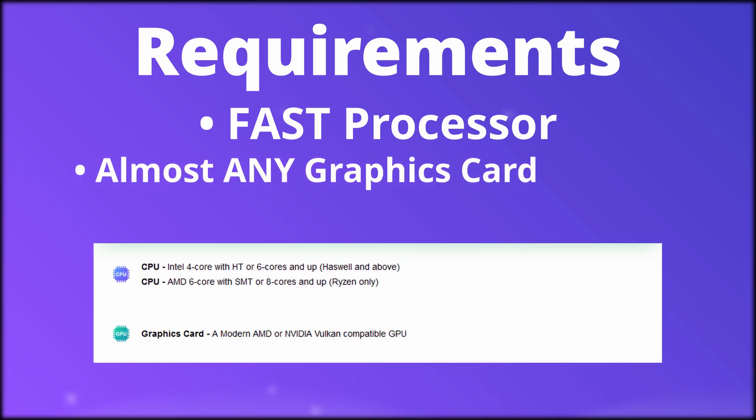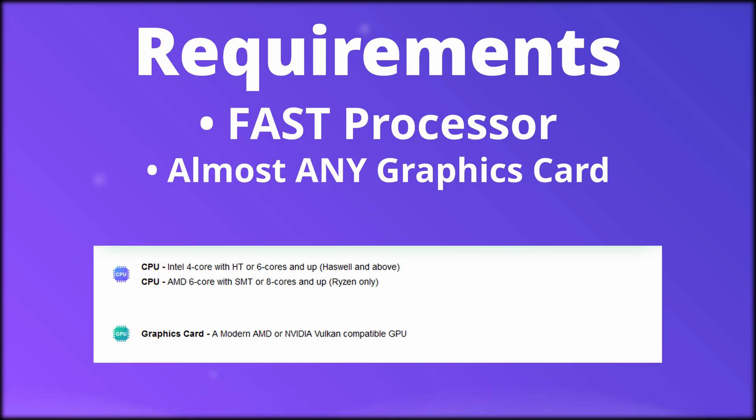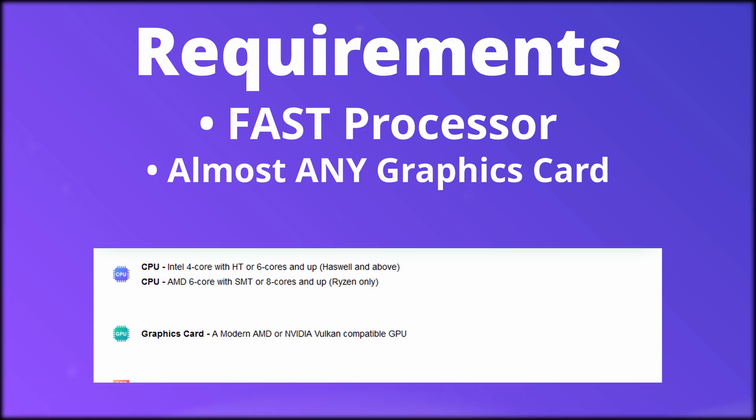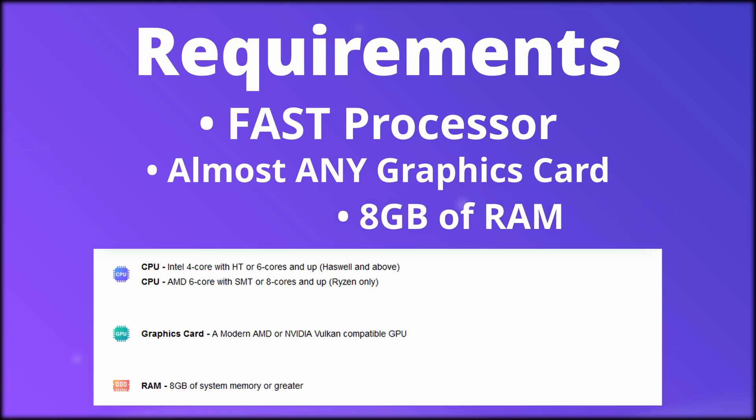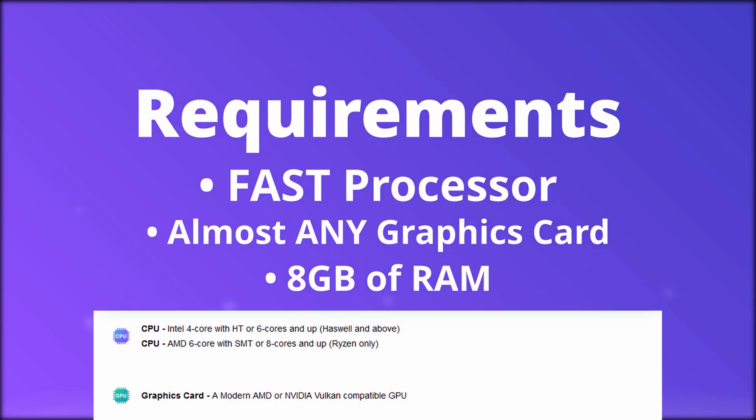On the graphics card side, it's a lot less intense. The website essentially says have a graphics card. I'd say at least a mid-range that has been made in the past 5 years will do just fine. Finally, you should have at least 8GB of RAM, but the more the better.